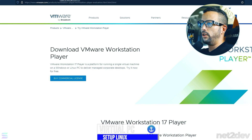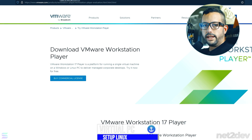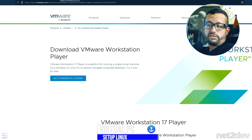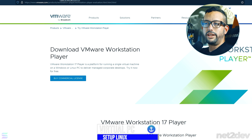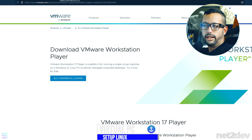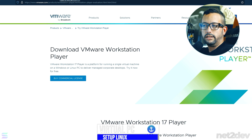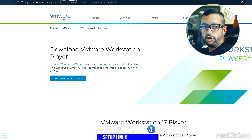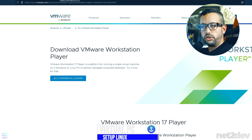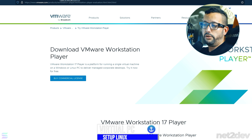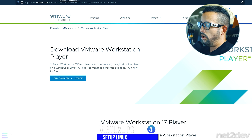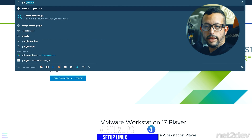The first thing we're going to do is download a desktop hypervisor — an application that allows you to virtualize another operating system on top of your current one. It's like having another computer. We're going to set up VMware Workstation Player, which is free.